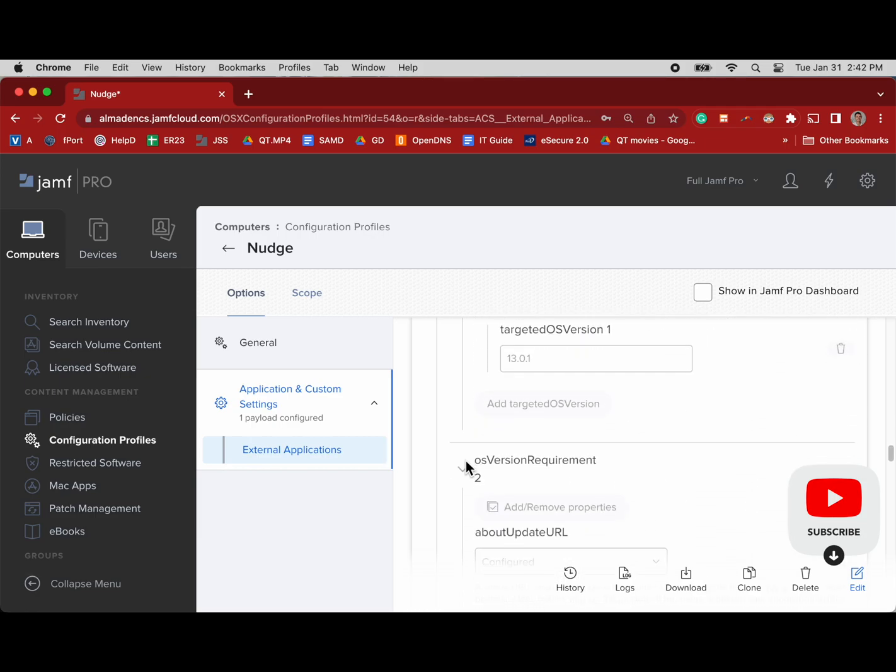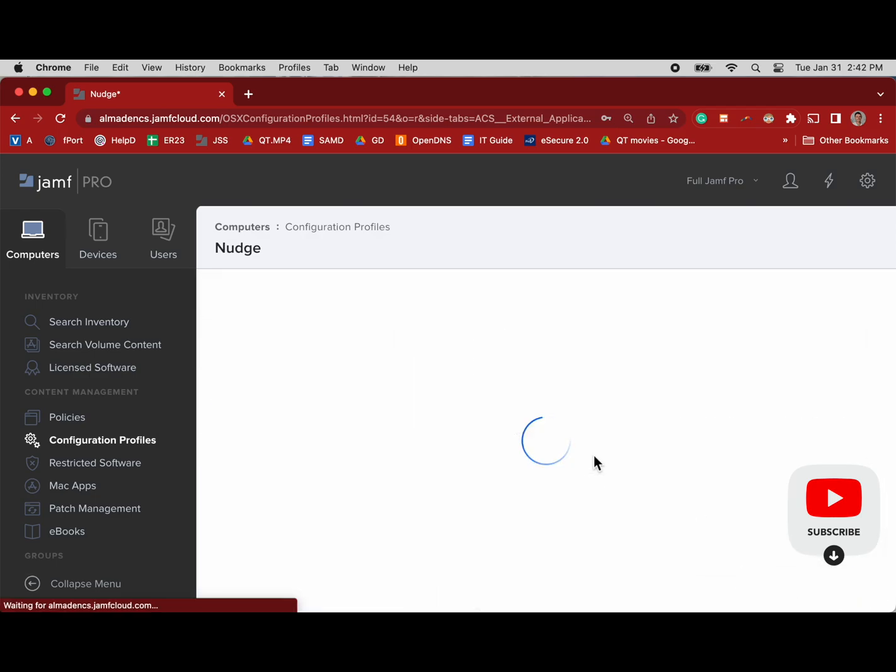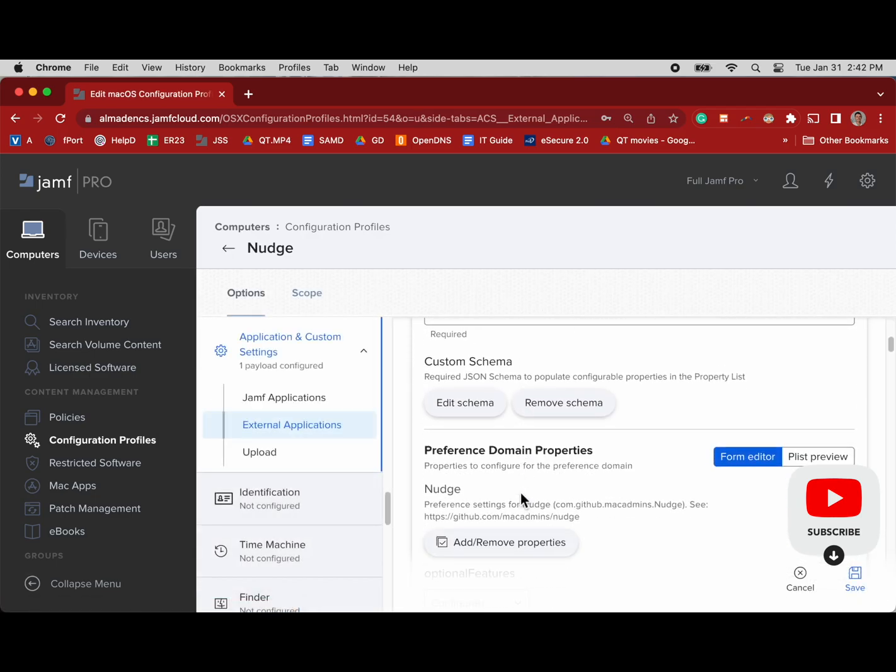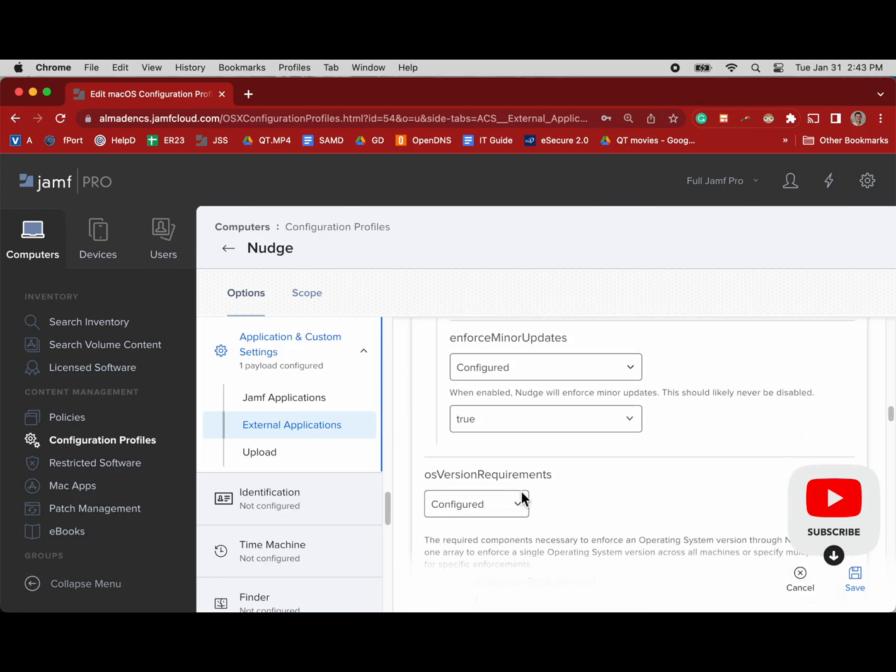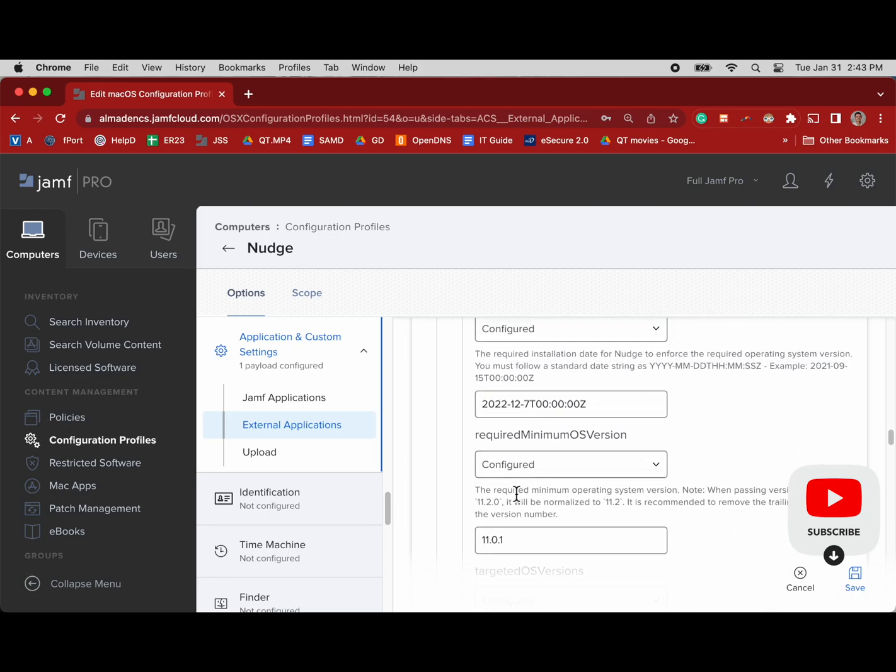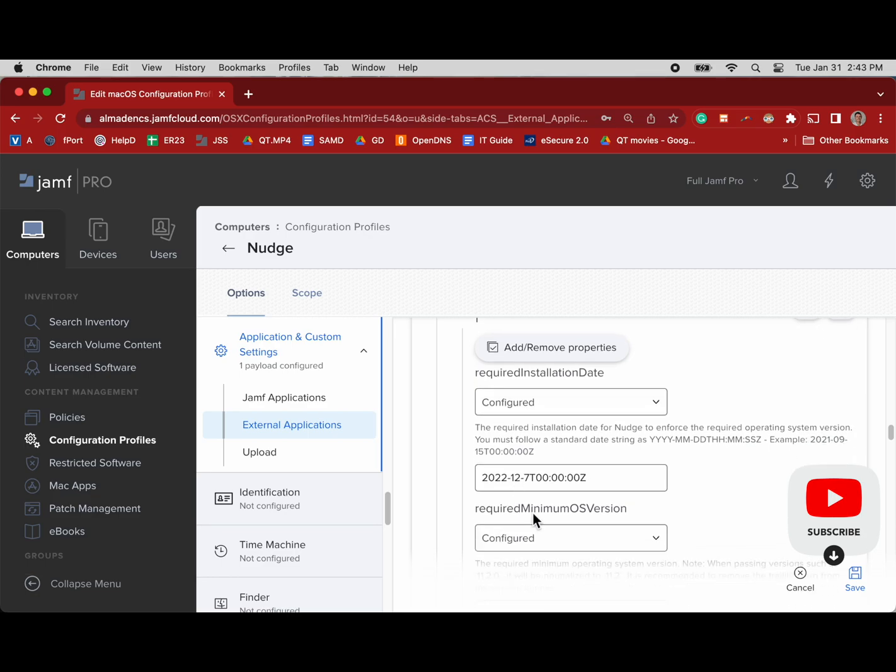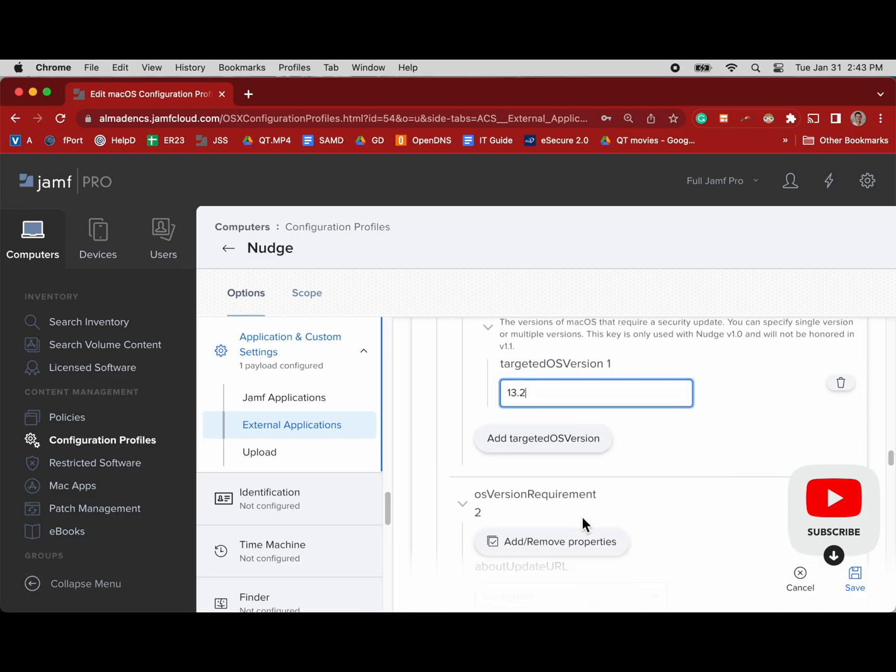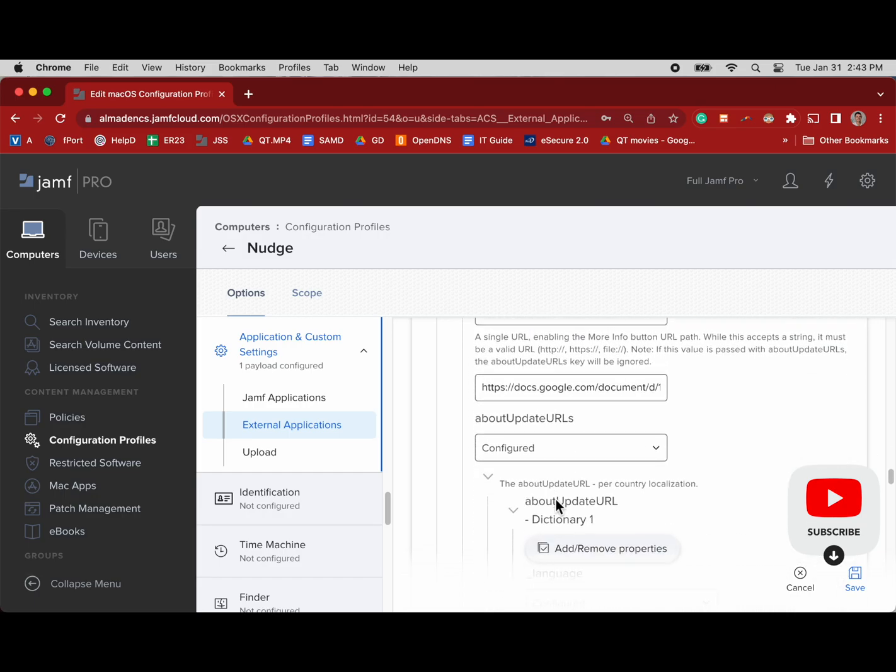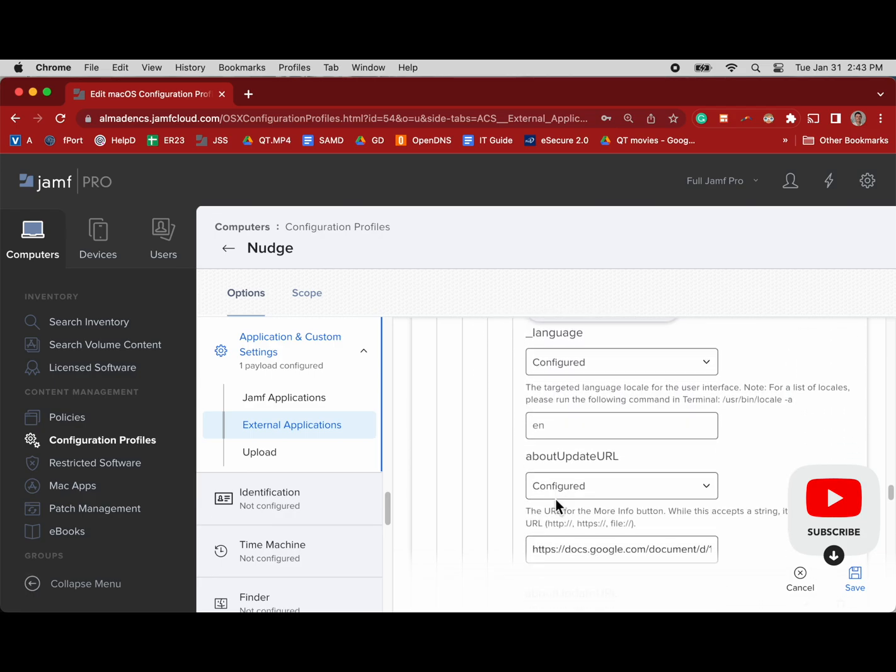The reason is because I want the Nudge script to first try and prompt the user to update through the Apple way, which is not system preferences anymore. Put in the comments below what it is now. I can't remember off the top of my head. Preference policies or something. Anyway, it wants it to update like it does on an iPad or now the new macOS.